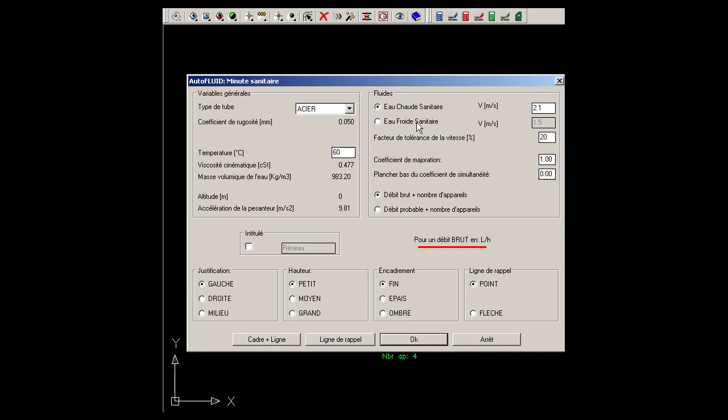In the dialog box, specify the type of fluid, specify the speed, check coefficients, and the flow unit, and then choose a style for the text.